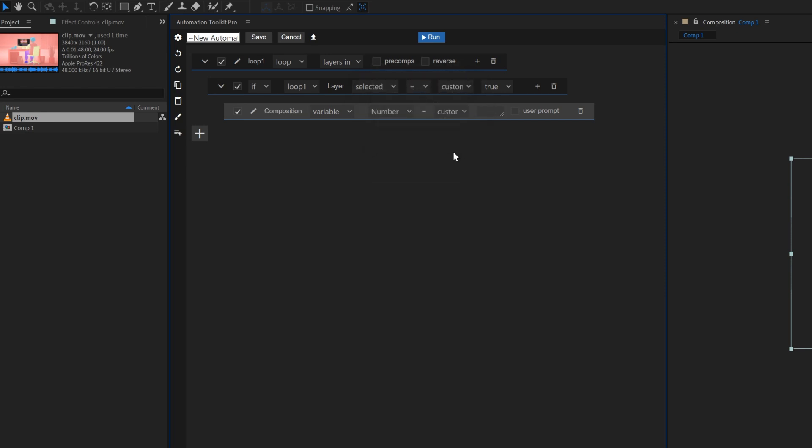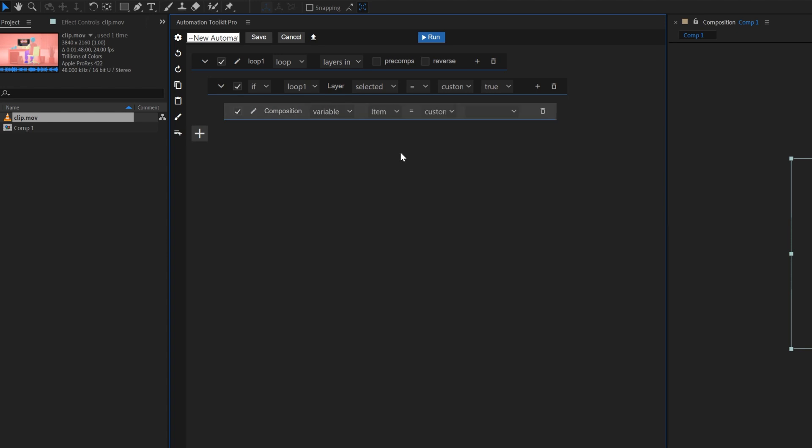Believe me, you'll thank me later. Change the variable type to item. Item is a short for a project panel item, like a composition, for example. So, our variable now knows that it's supposed to contain a composition.